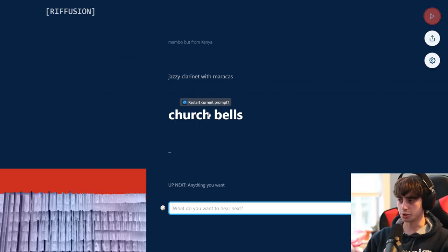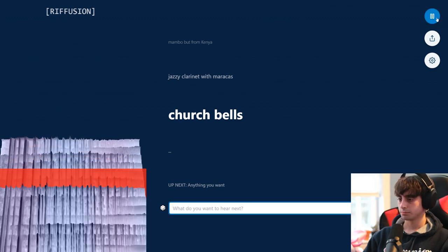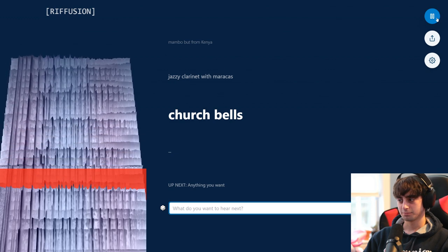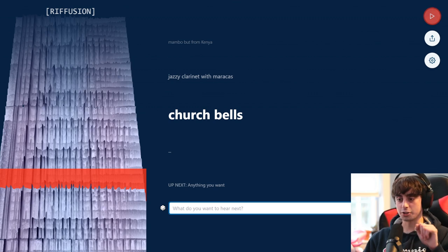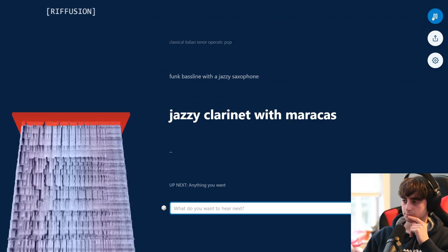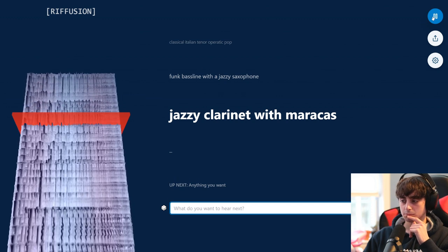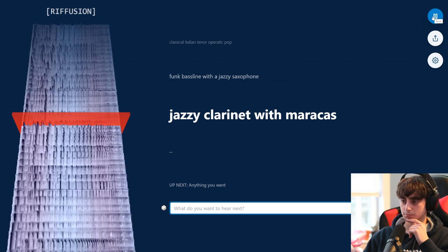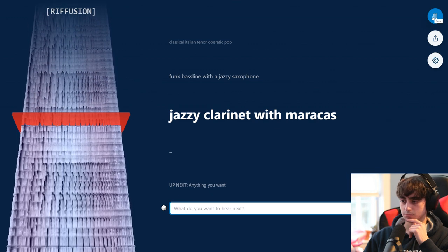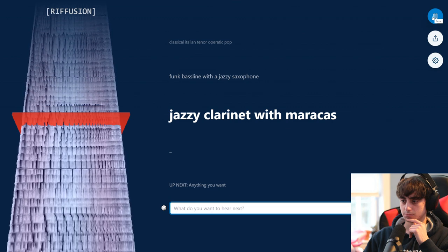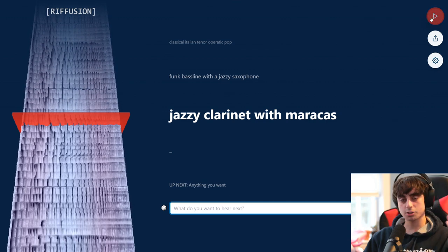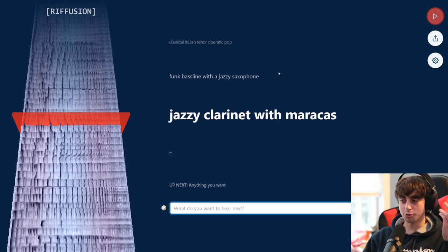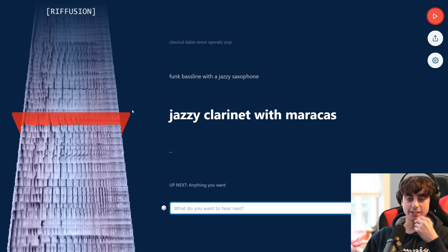So apparently this one right here is just going to be Church Bells. Okay, those are some terrifying Church Bells, I must say. Let's try another one of their prompts, Jazzy Clarinet with Maracas. I like this one. It's just some nice light-hearted upbeat music. Very nice. And that's just crazy impressive.